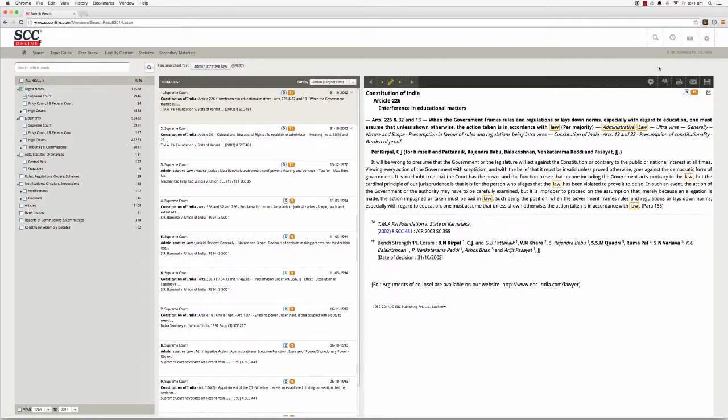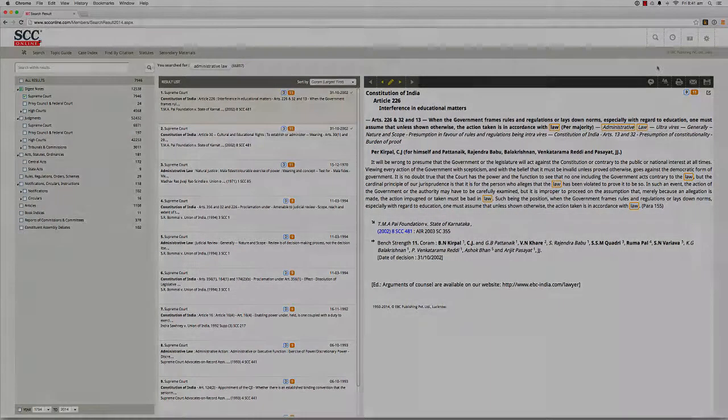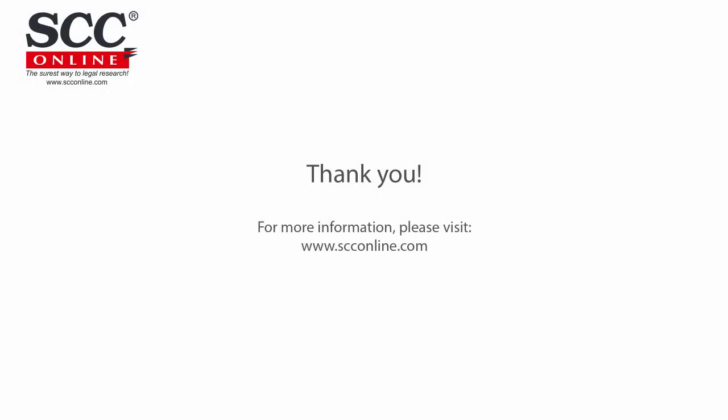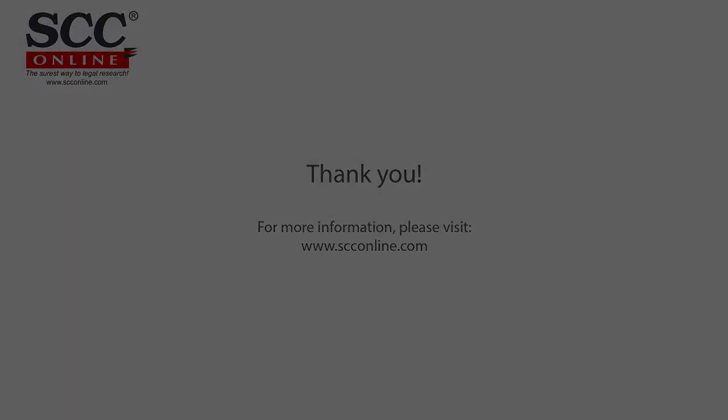Thank you for watching this training video and here's looking forward to meeting you again very soon. Bye-bye.